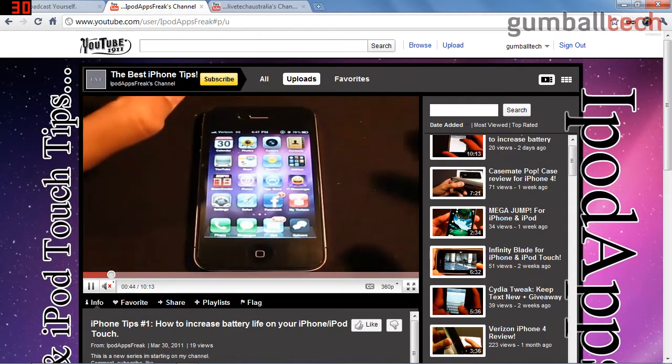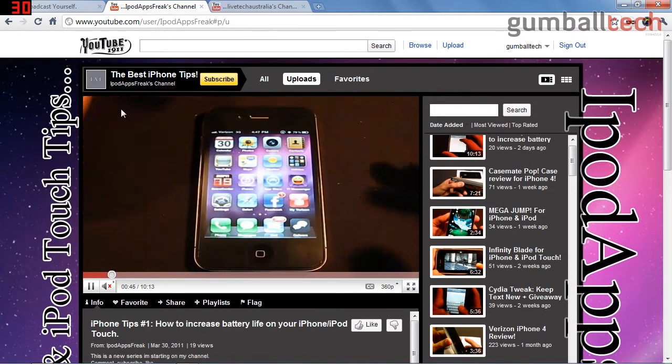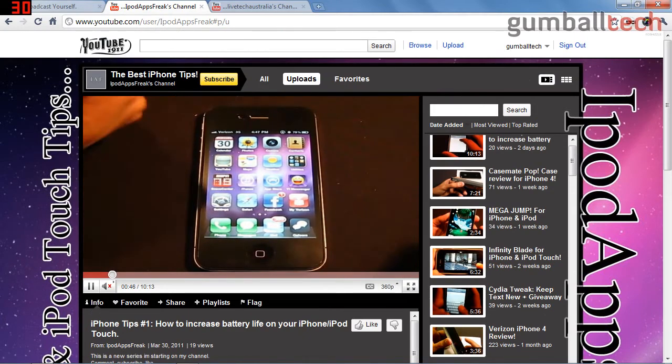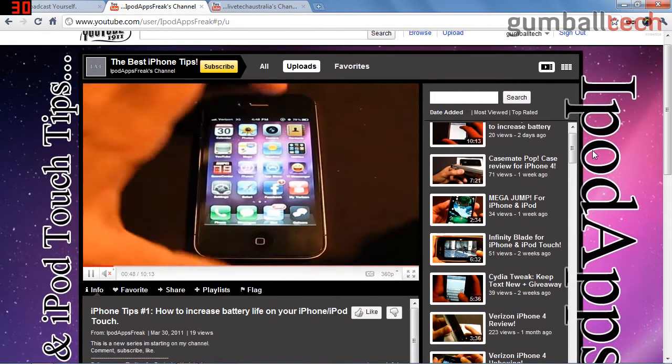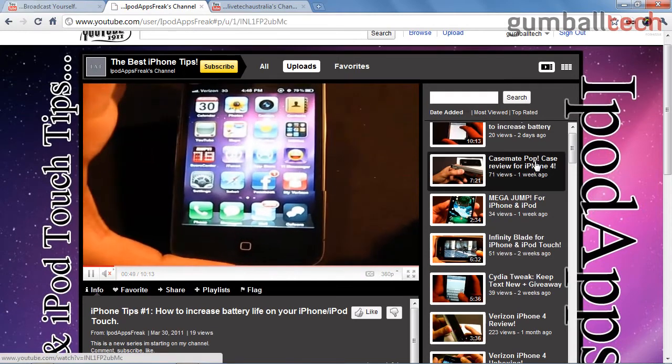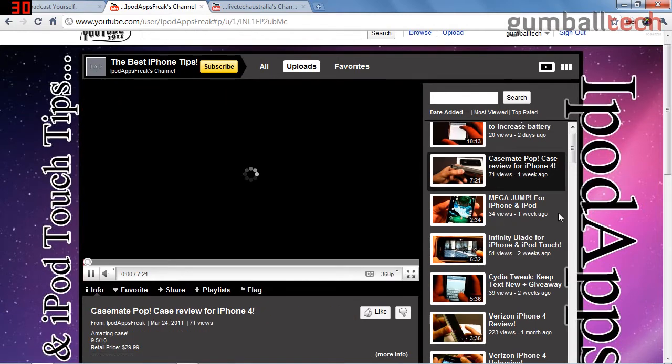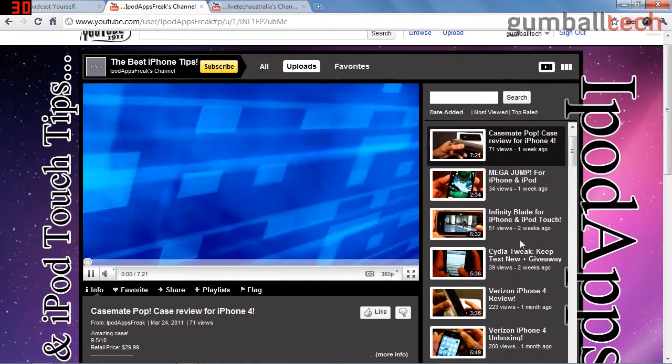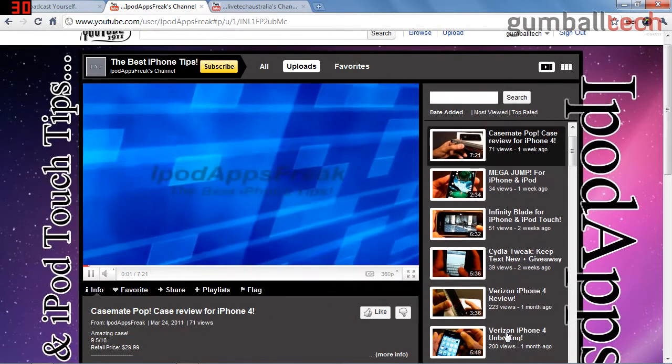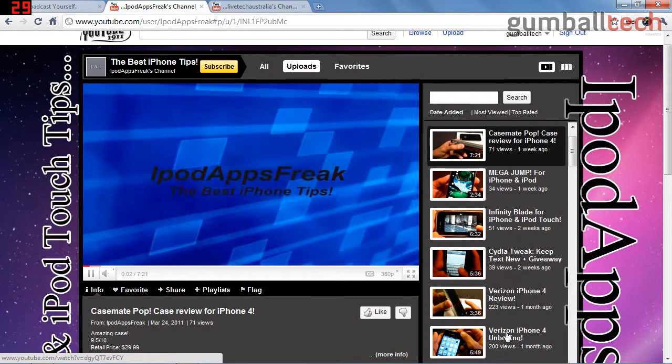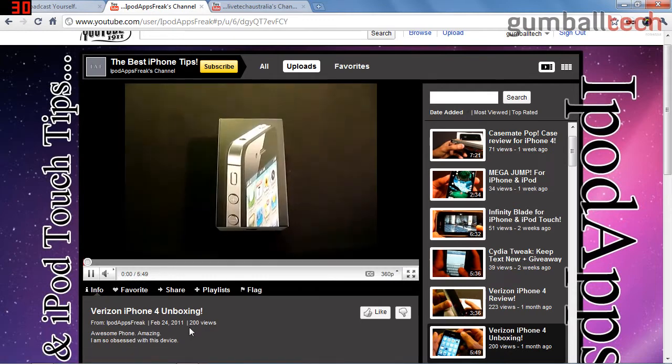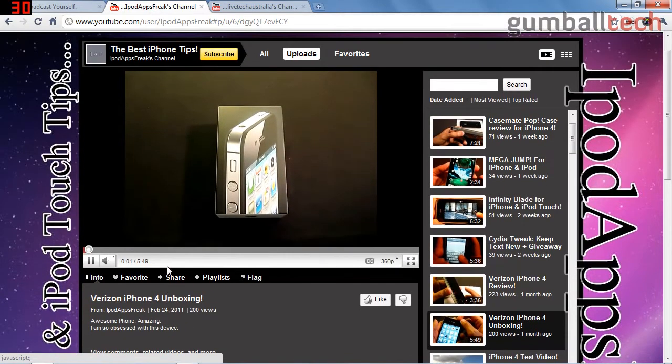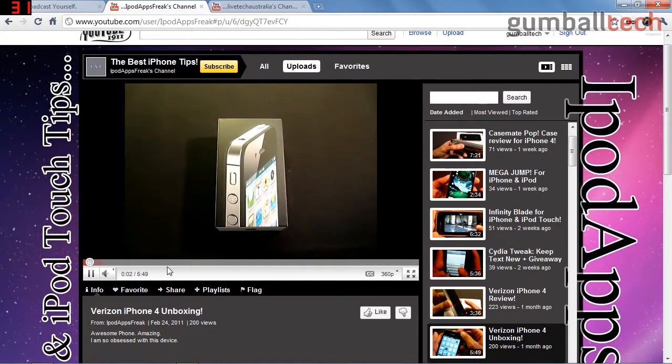So that is iPod Apps Freak - that is his channel. He also has some product reviews, app reviews, Cydia tweaks. He got the Verizon iPhone 4, and you guys know me, I'm a fan of AT&T, don't really care for Verizon.